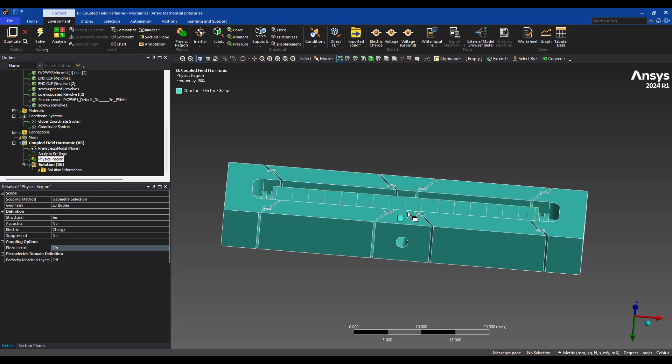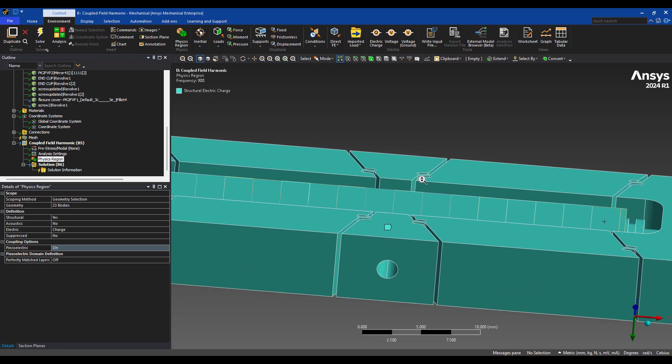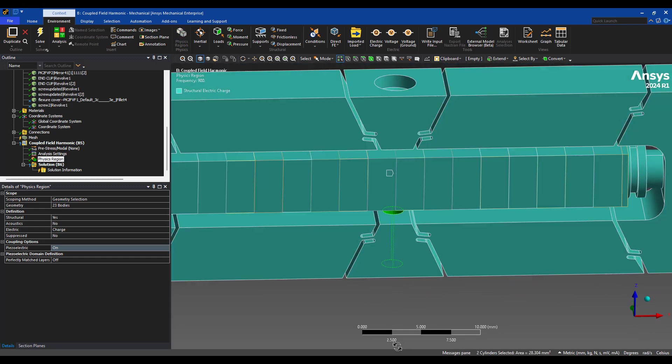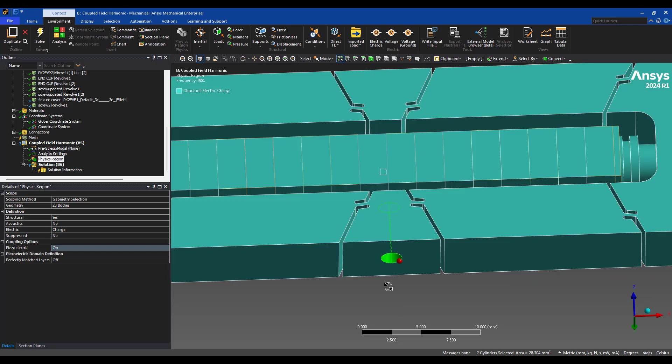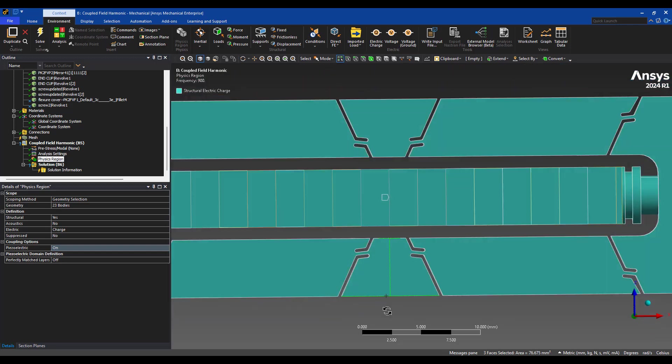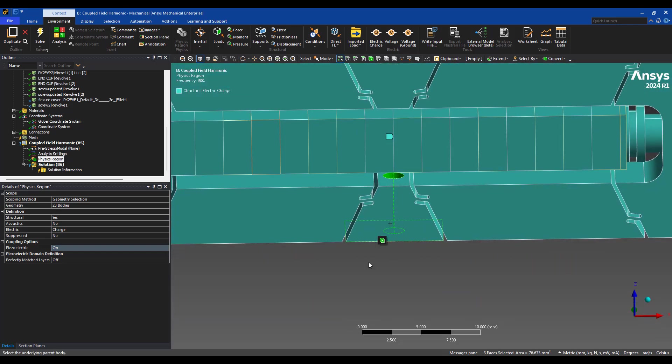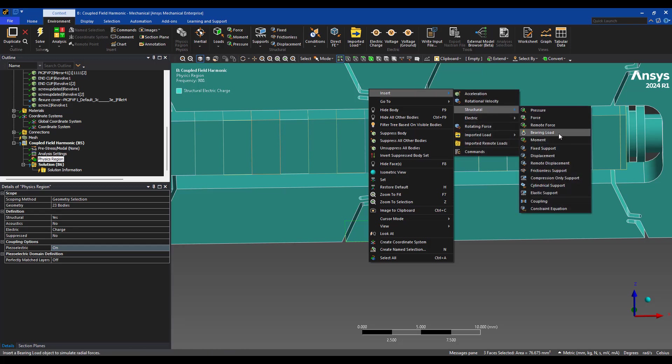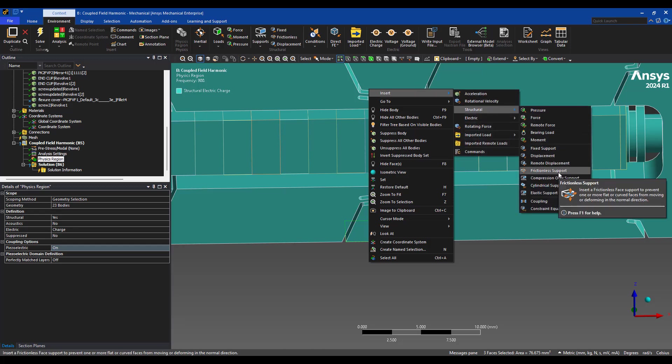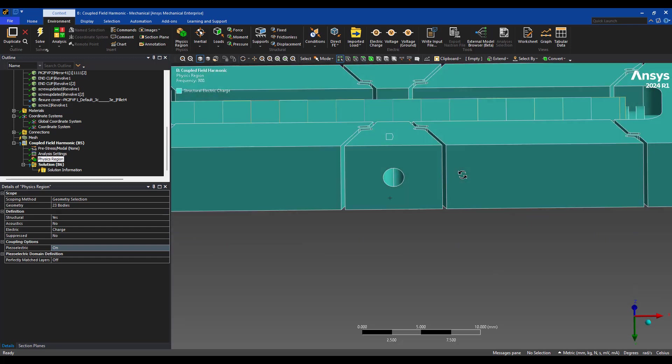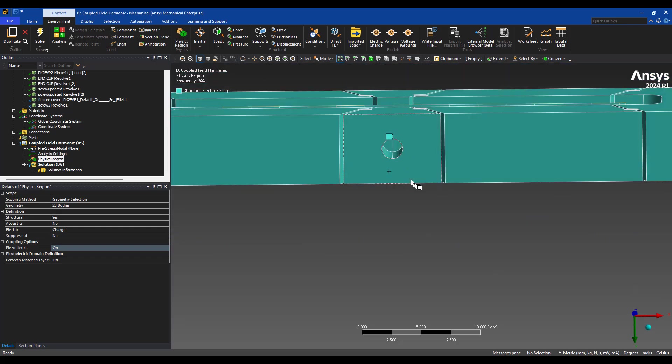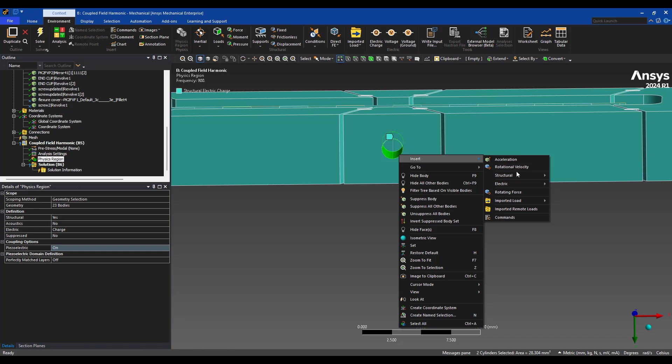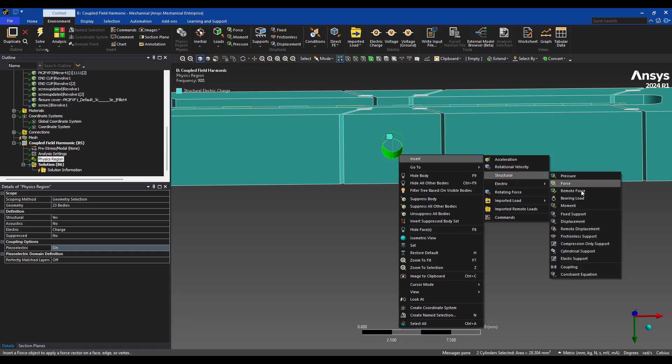And we're going to add maybe a little bit of damping, a couple percentage of damping. Physics on the entire system will cover structural and electric charge. Now we just have to specify some boundary conditions. So this particular area will be held stationary. I'm going to select these two areas and assign, let's say, frictionless support. Maybe let's just do a basic fixed support here.